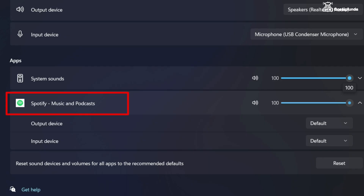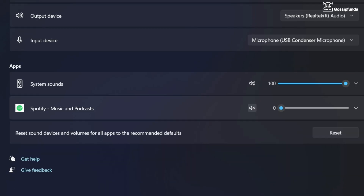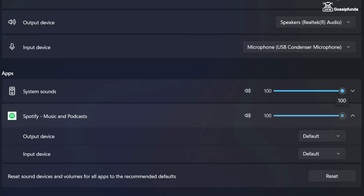In the option of Apps you will find Spotify. Make sure that Spotify is not muted. If it is on mute, set your volume level back to 100. You can even reset the volume settings for all applications using the Reset option.